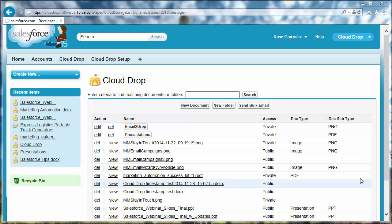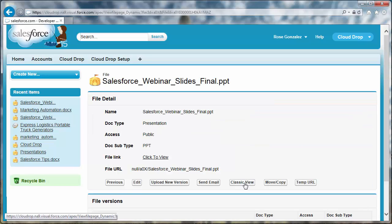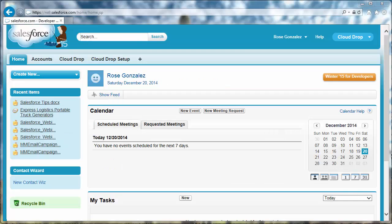To view versions of a CloudDrop file, navigate to the page. See the versions in its related list.